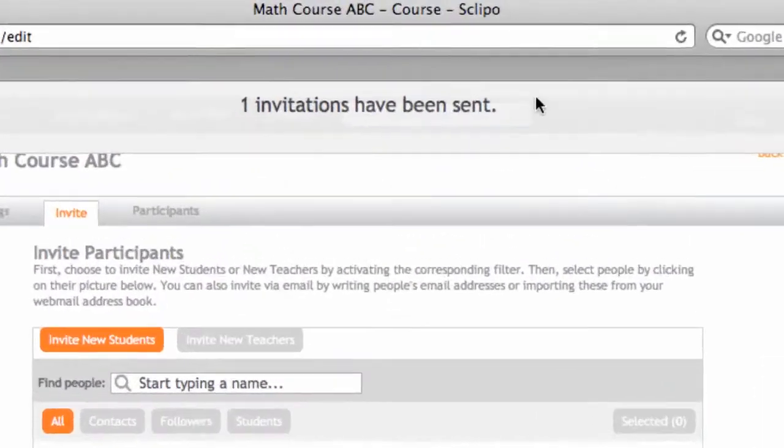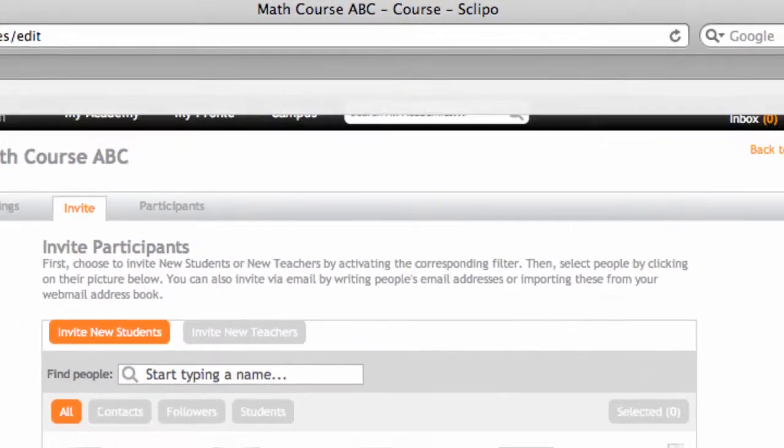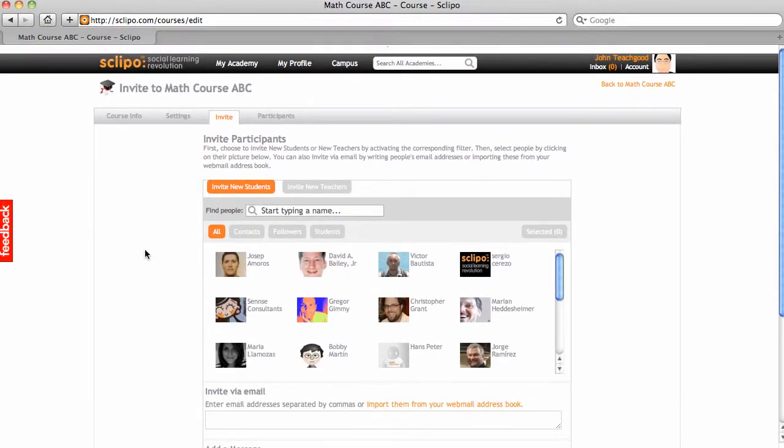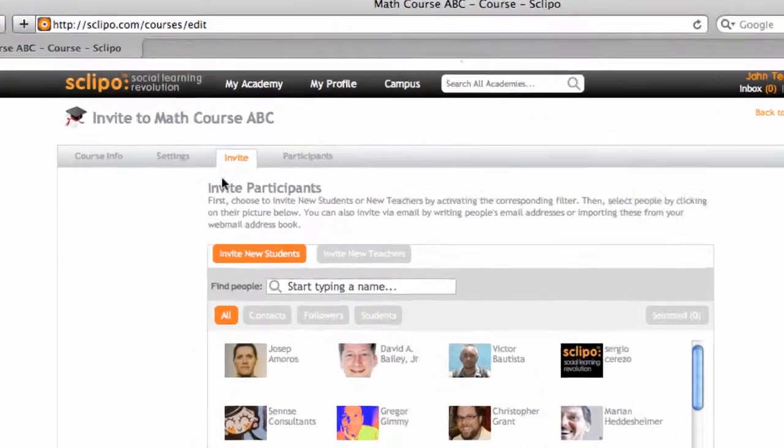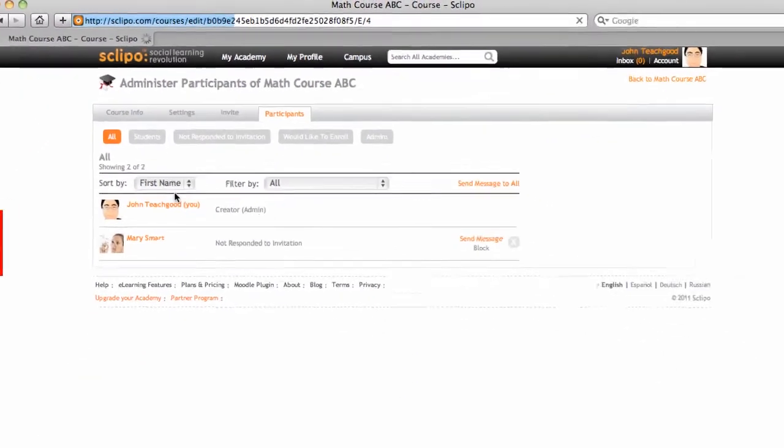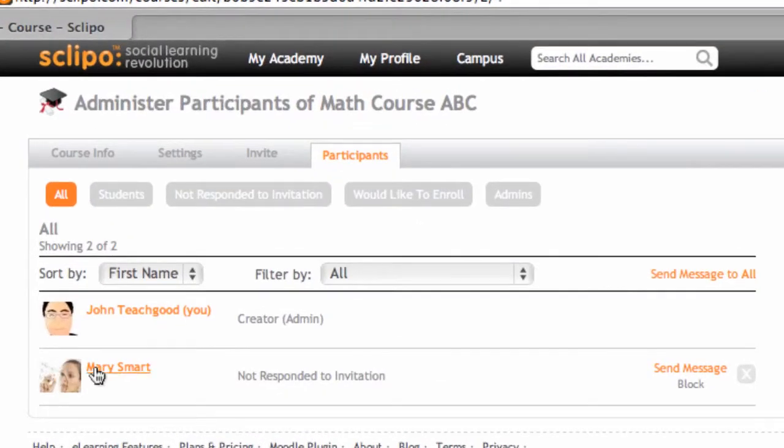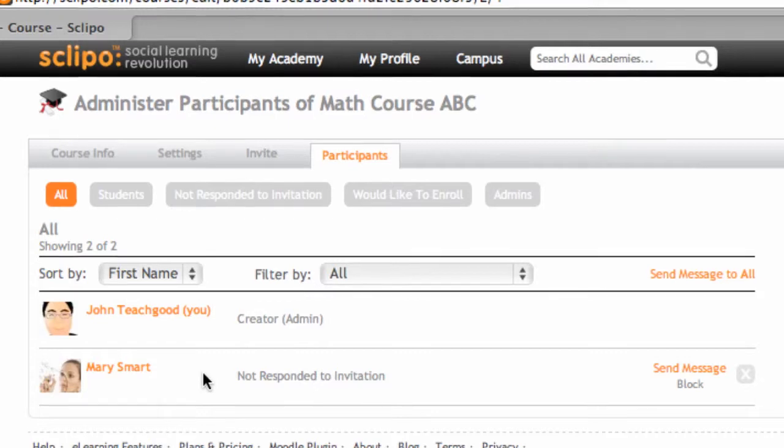Now, the system immediately confirms that one invitation has been sent. And I can go to the Participants panel now, and I see that Mary Smart has been invited, but she has not responded to the invitation.